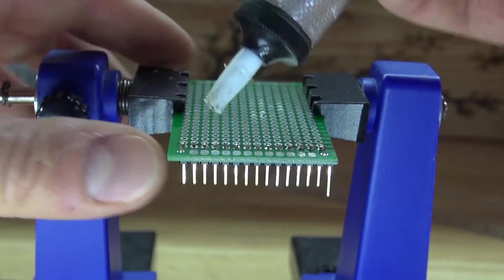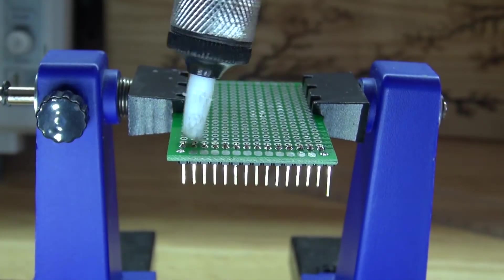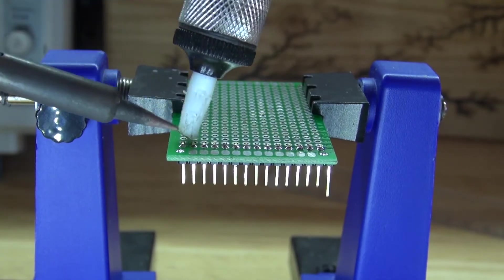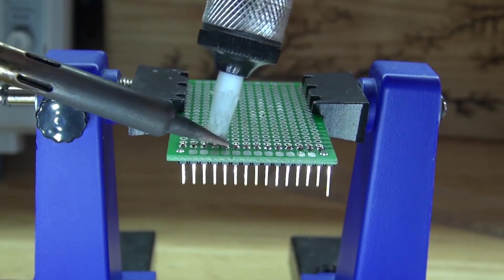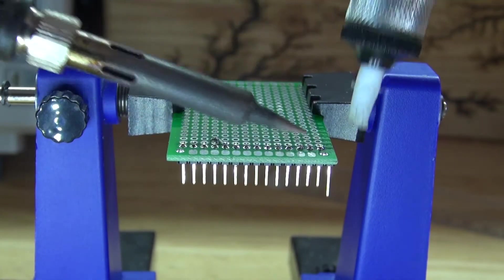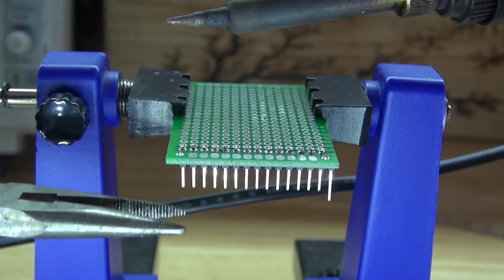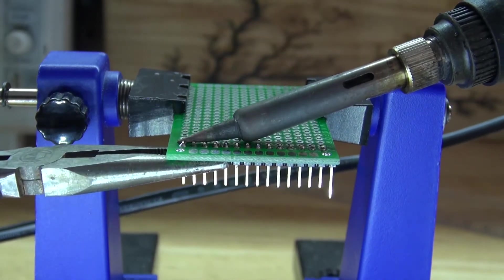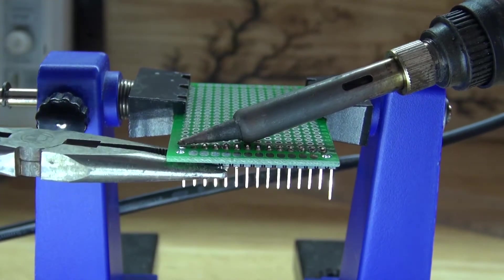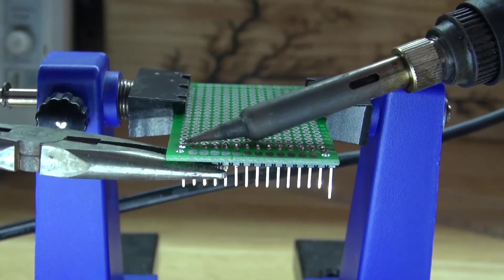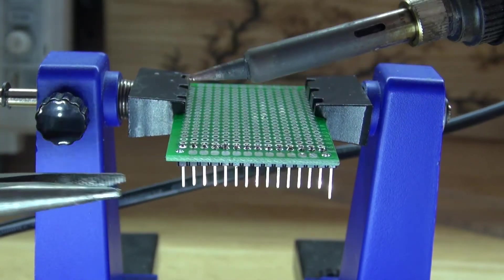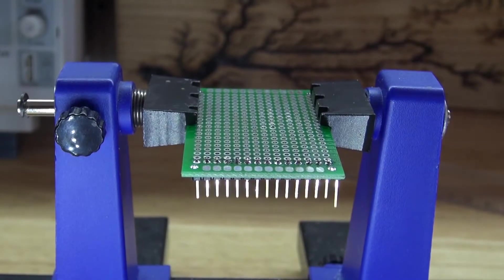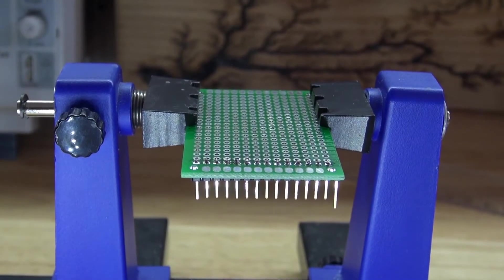The second technique is to take a solder plunger and remove all of the solder from each of the header pins. And now the third technique: you can take a soldering iron and some pliers and just gently pry each time you melt the solder.